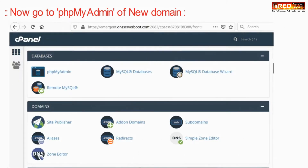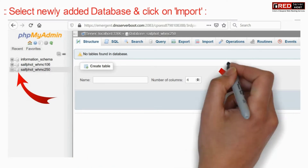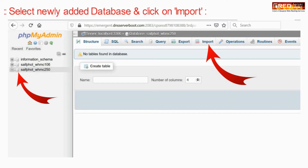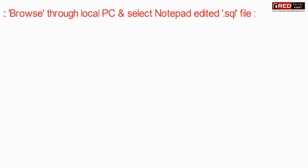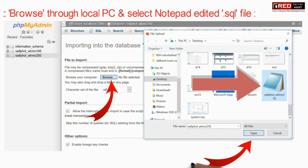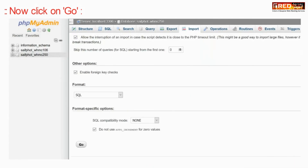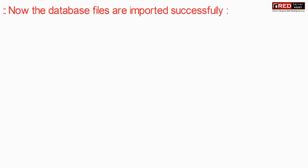Now go to phpMyAdmin of the new domain and select the newly added database, then click on import. Browse through your local PC for the file that you downloaded earlier and replaced your old domain with the new domain. Upload that file and then click on Go.